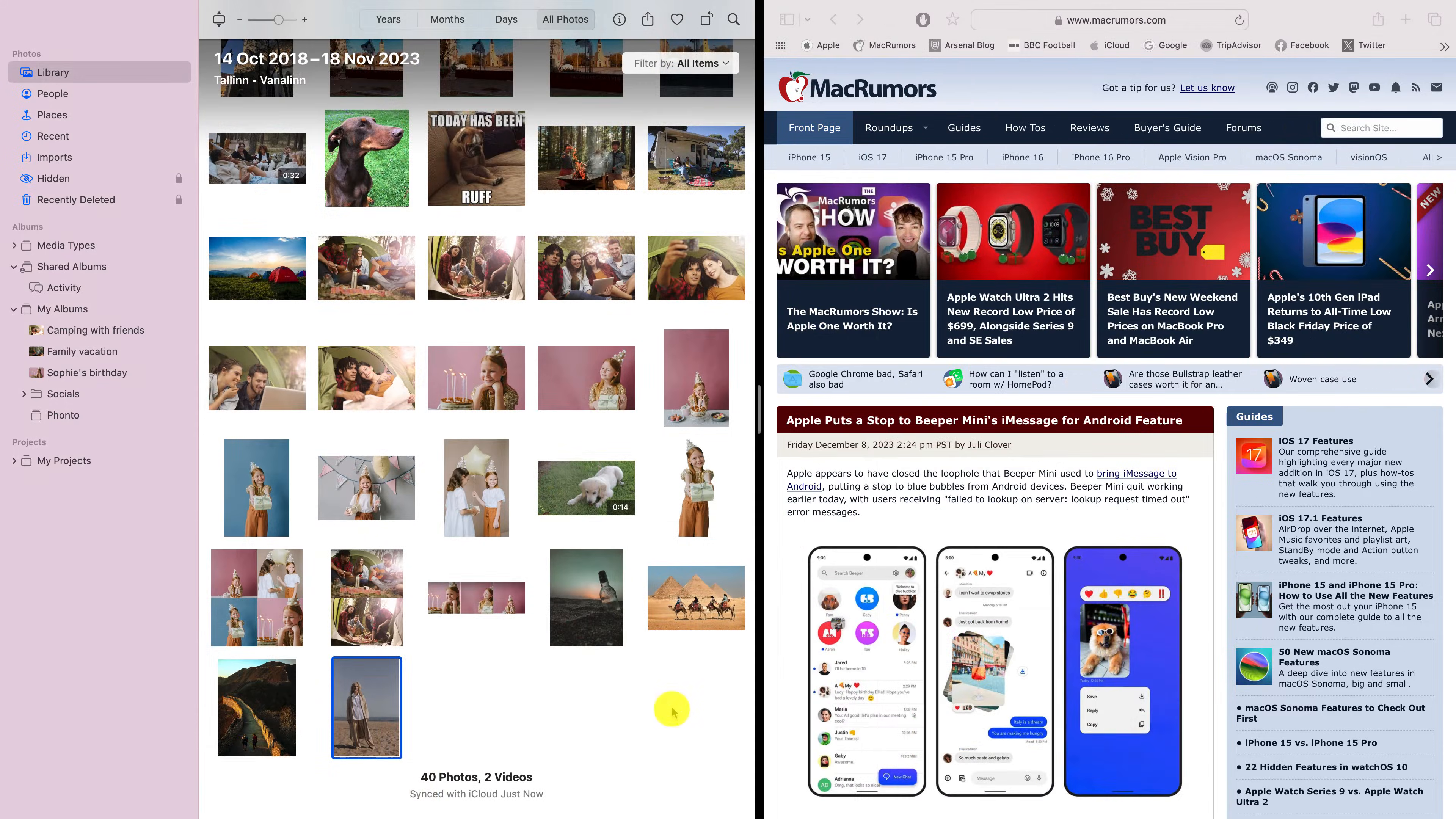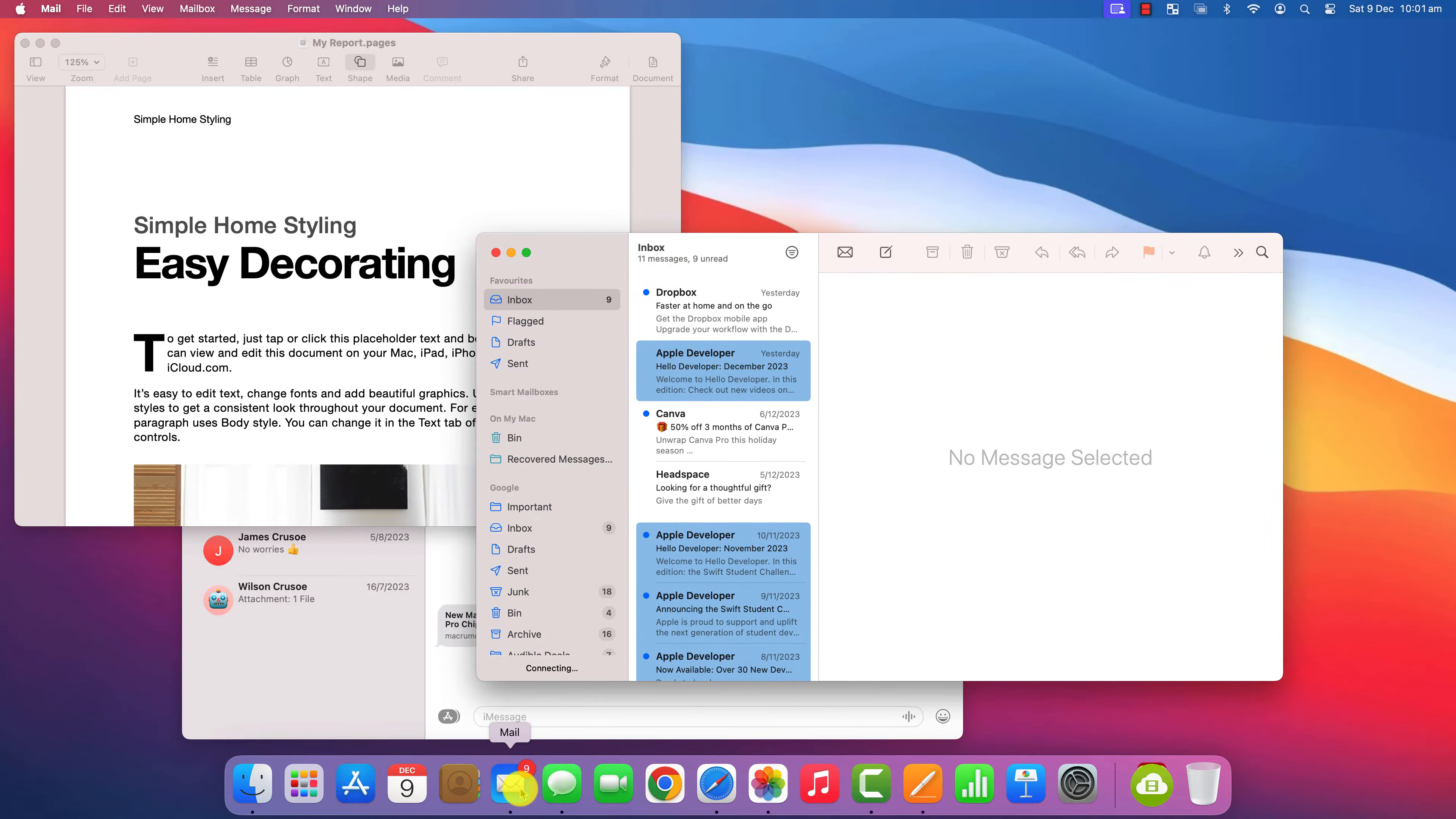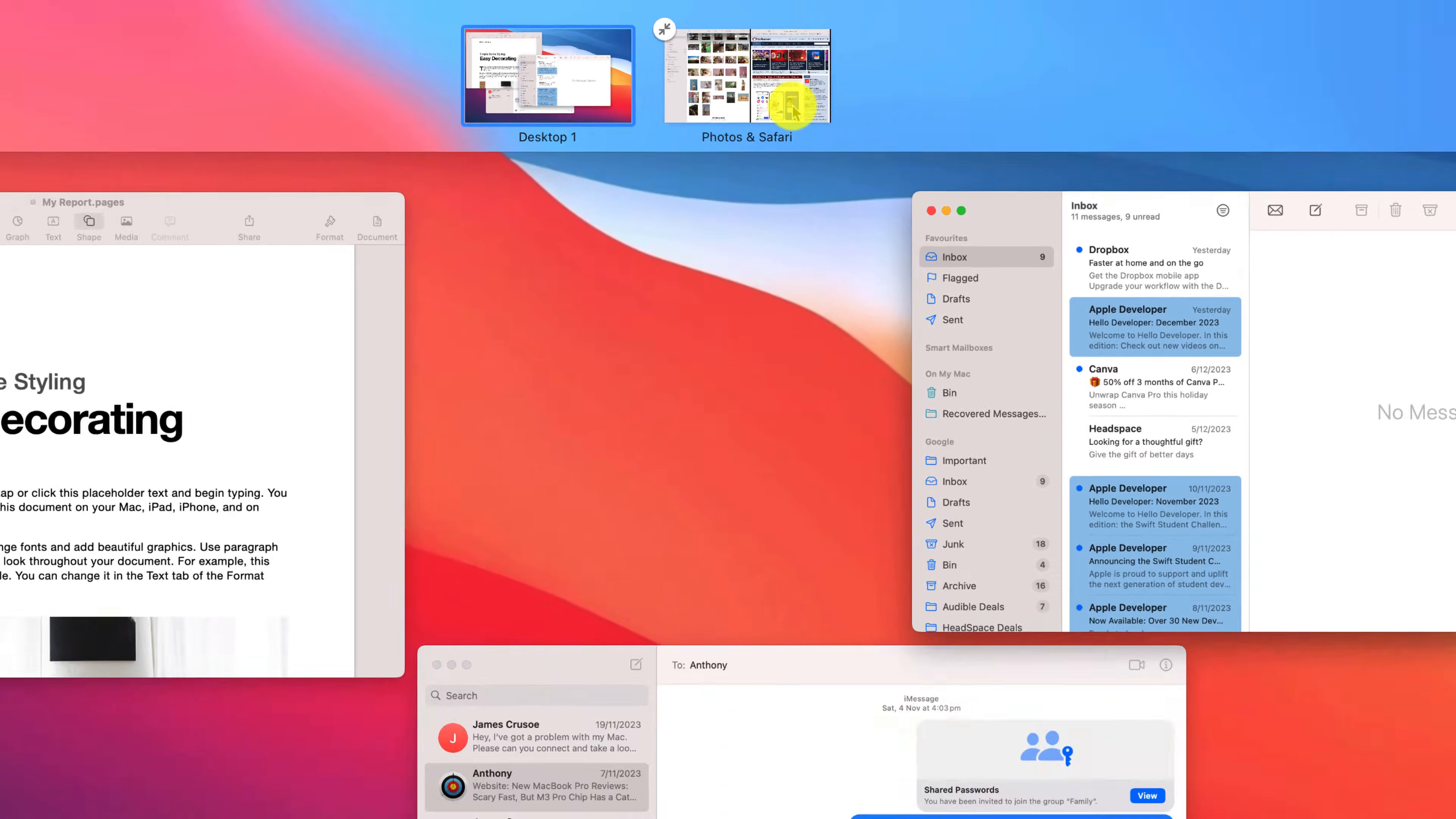If you open a new app whilst in split screen view, the app will open in a different workspace. These workspaces act a bit like additional desktops and you can access them by pressing your mission control button or by swiping up with three fingers on your trackpad.